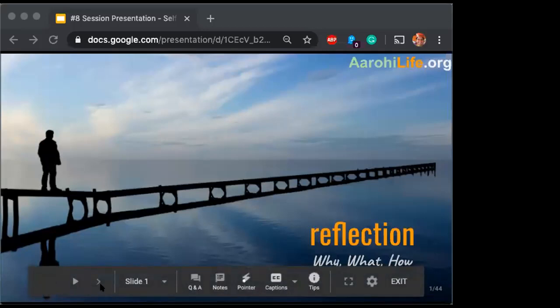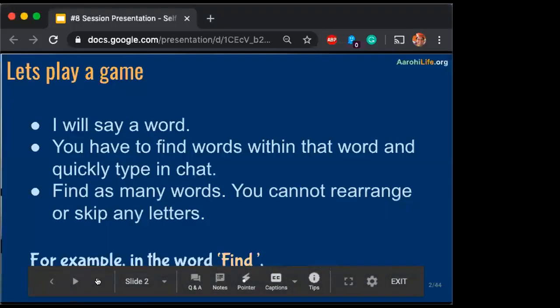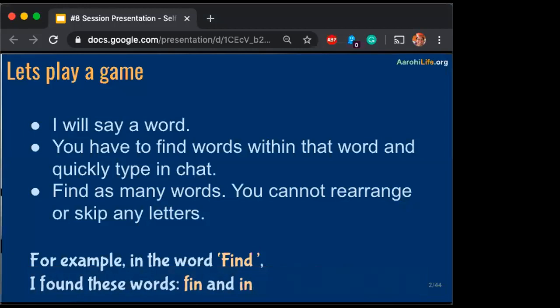We will start with a little game. The game goes like this: I will say a word and you have to find words within that word and quickly type it in the chat window, whatever words you find. Obviously the fastest finger wins. For example, in the word 'find', I can find 'fin' and I can find 'in'.